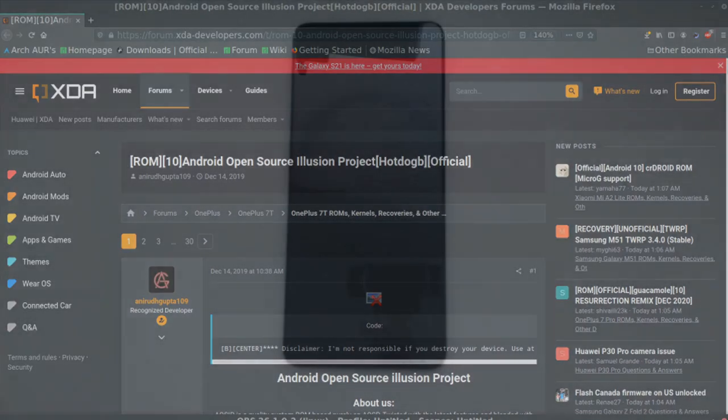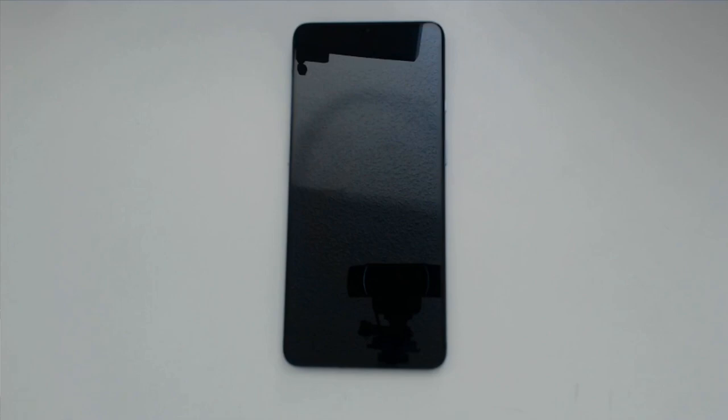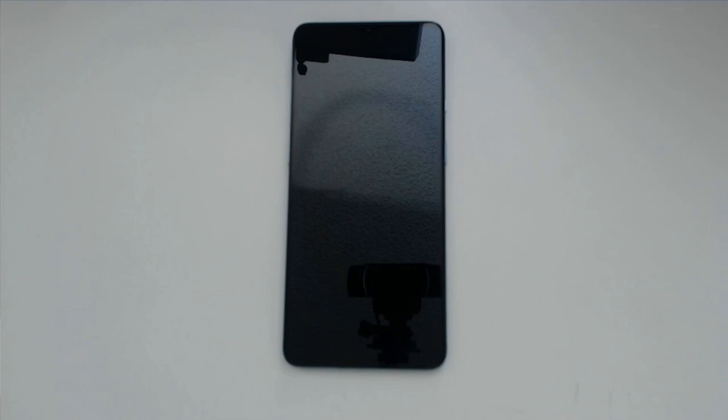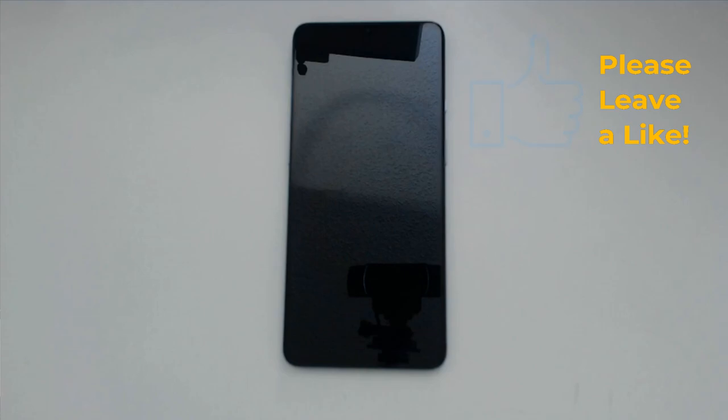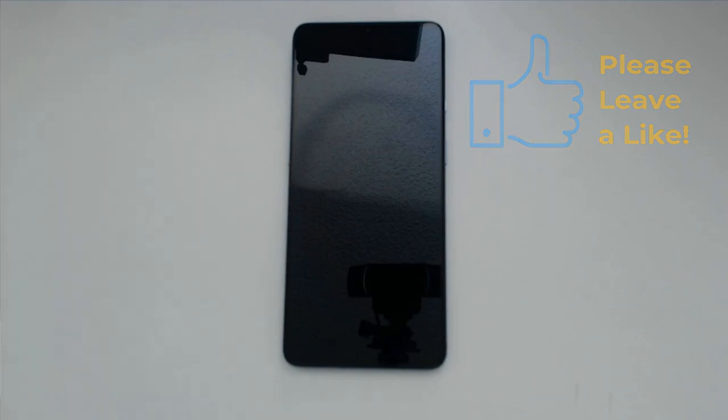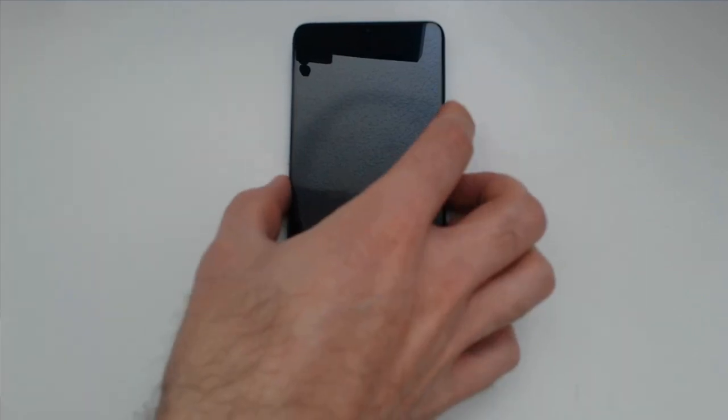Before we get started, I will warn you, do not do this unless you know what you're doing or you're willing to sacrifice your device. It is possible that you could permanently brick an Android phone doing this process. Personally, I've accepted that I may lose $380 roughly on this OnePlus 7T and I am okay with that. That is acceptable for my privacy. Let's get started.